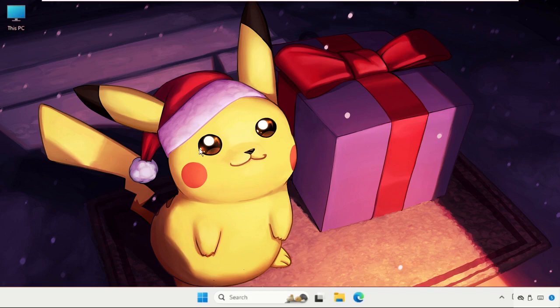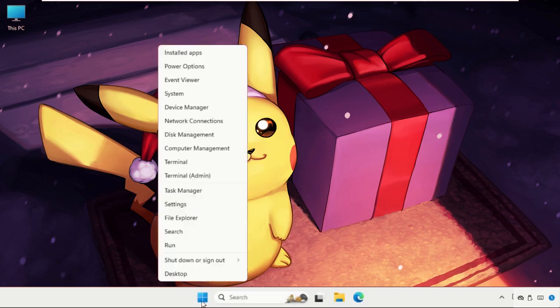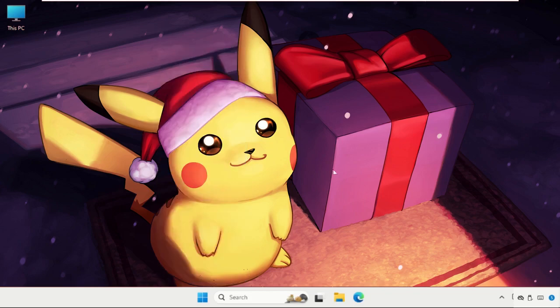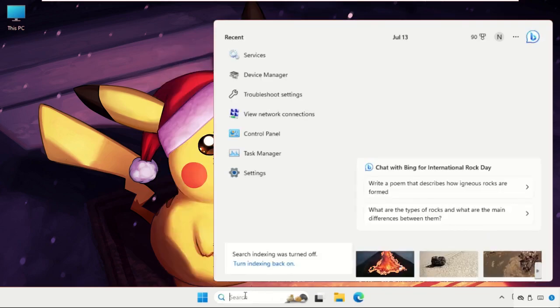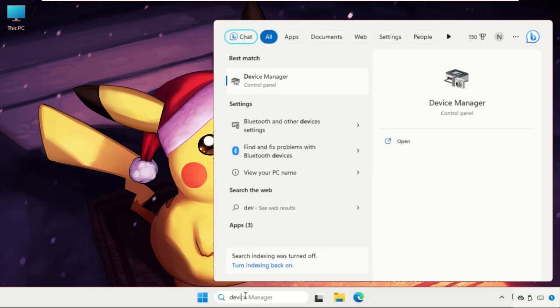First of all, we need to right-click on the start icon and select the Device Manager. Also, you can go to the search bar and type Device Manager and click here to open it.